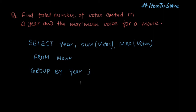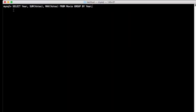So this will be our whole query. Now let's run this on the terminal. We have typed: SELECT year, SUM(votes), MAX(votes) FROM movie, then GROUP BY year.